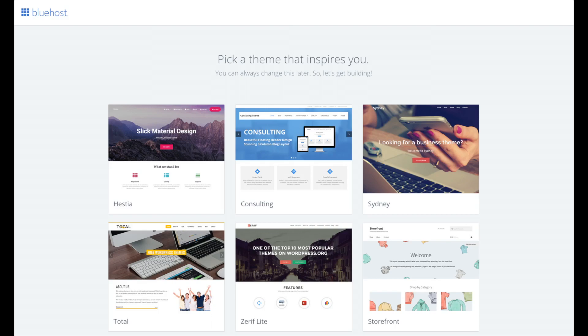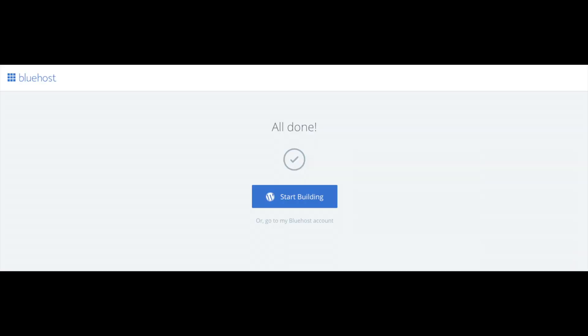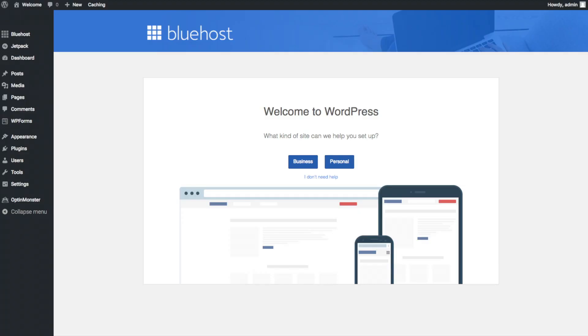Once you choose your free theme you'll be at the page here stating all done. Click the button that says start building to start building your blog on WordPress. Once you click that and log in you will be at the WordPress dashboard.